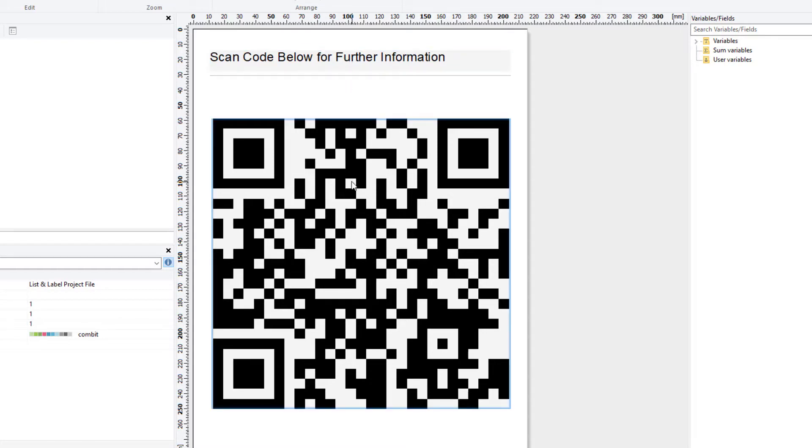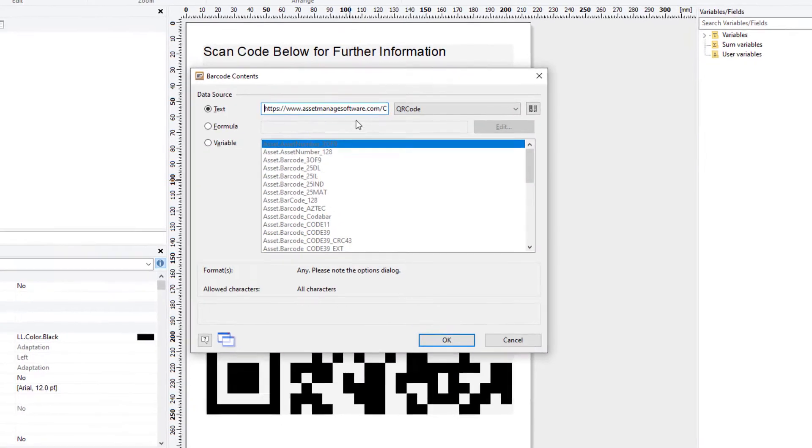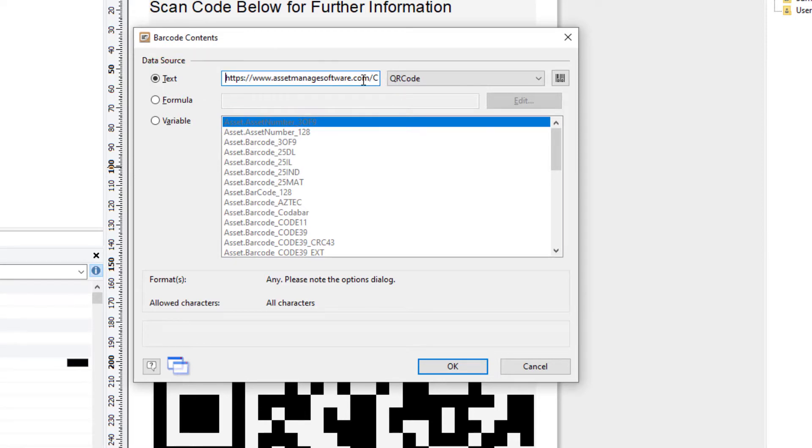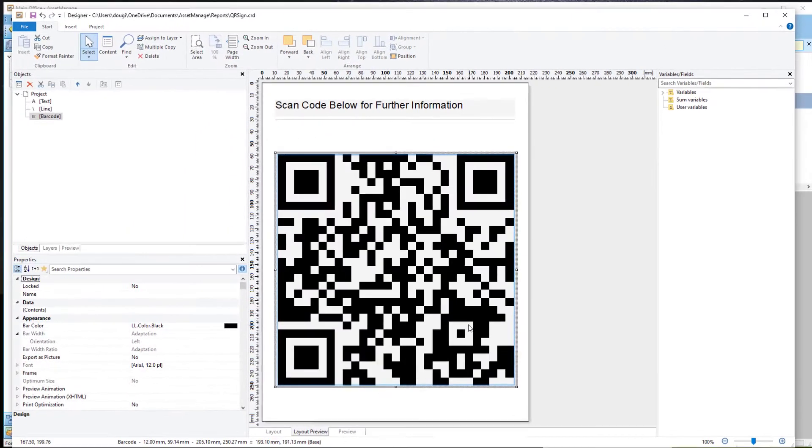So if I double-click on the QR sign code, at the top here, it's telling me what's going to happen when the user scans the QR code with his phone, his or her phone. And right now, it's going to open up a website, web page called AssetManageSoftware slash contact us dot ASPX. So I click OK.